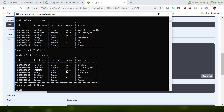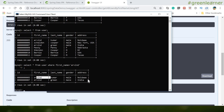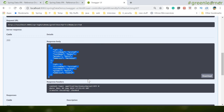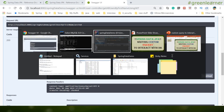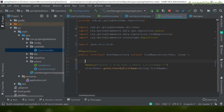The result returns two records, which matches the database. Running `SELECT * FROM user WHERE first_name = 'arvind'` in the DB also returns two results — exactly the same. This was executed using an indexed query approach, where parameters are referenced positionally as `?1`, `?2`, etc.